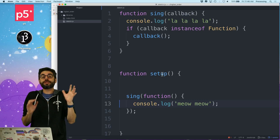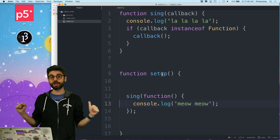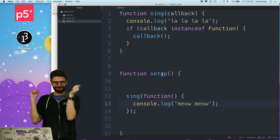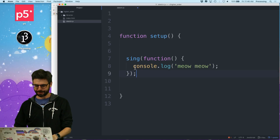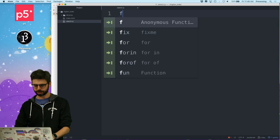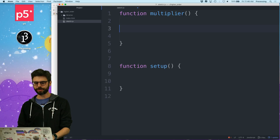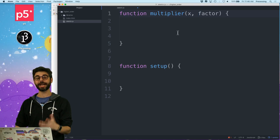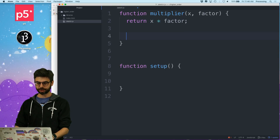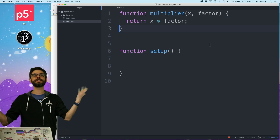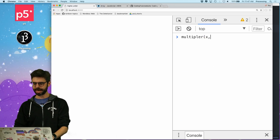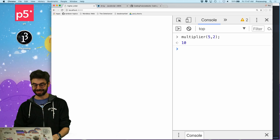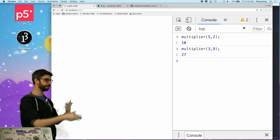So one more thing — a function can also return a function. Some might even call that a function factory. If you're a Java programmer, you love factories. I'm going to use a pretty standard example and write a function called 'multiplier'. I'll give it arguments x and factor, and return x times factor. So this is a general function that takes two numbers and multiplies them together. If I say multiplier(5, 2) I get 10, and multiplier(3, 9) gives me 27. I'm making a little calculator here.